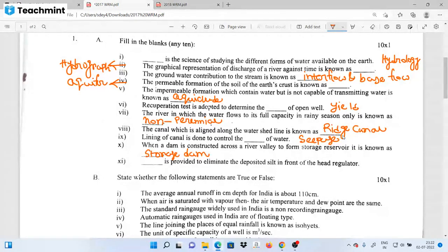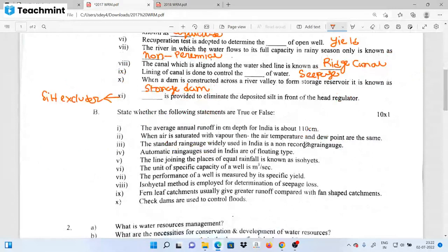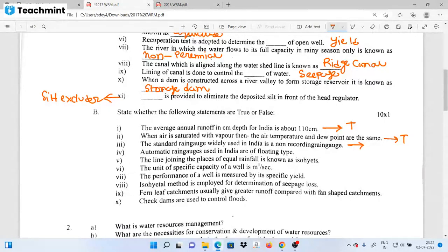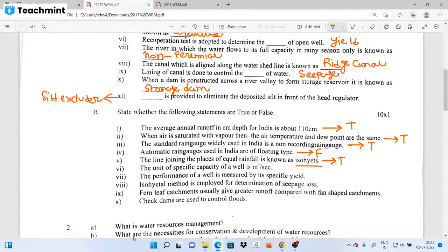Next, true and false statements. The standard rain gauge widely used in India is of the non-recording type — true. The automatic rain gauge used in India is of the floating type — true. The line joining places of equal rainfall is known as an isohyet.